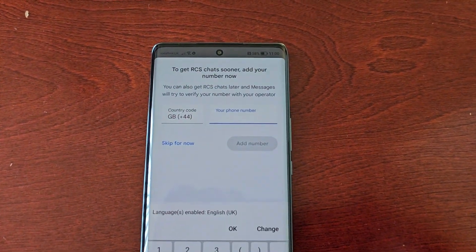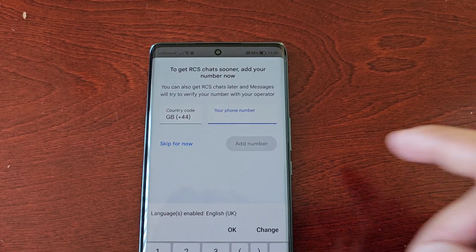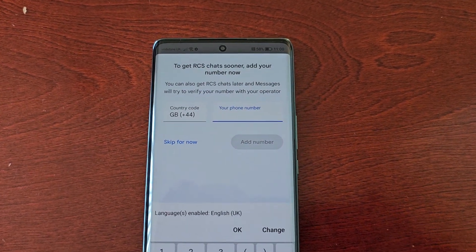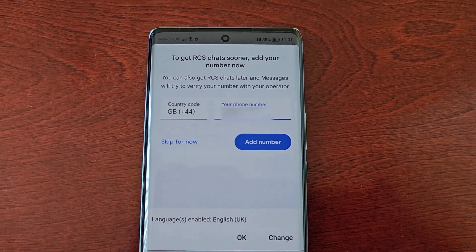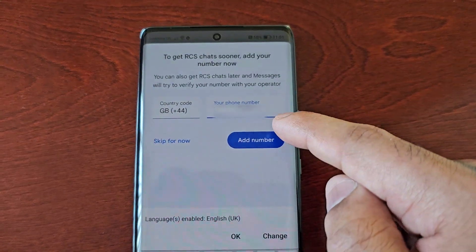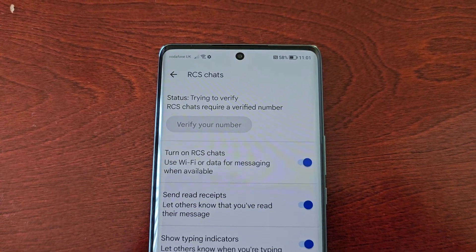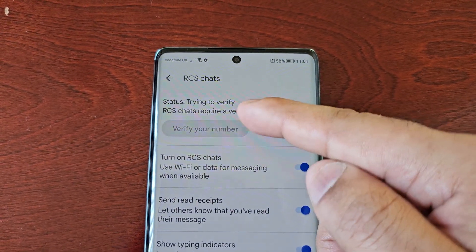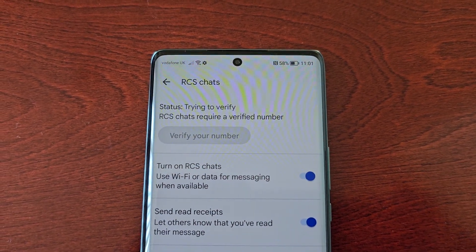To get RCS chats sooner, select 'Add your number now' and go ahead and enter your telephone number. I'll be back in a second. Okay, I've entered my telephone number and now I'm just going to go ahead and tap 'Add Number'.